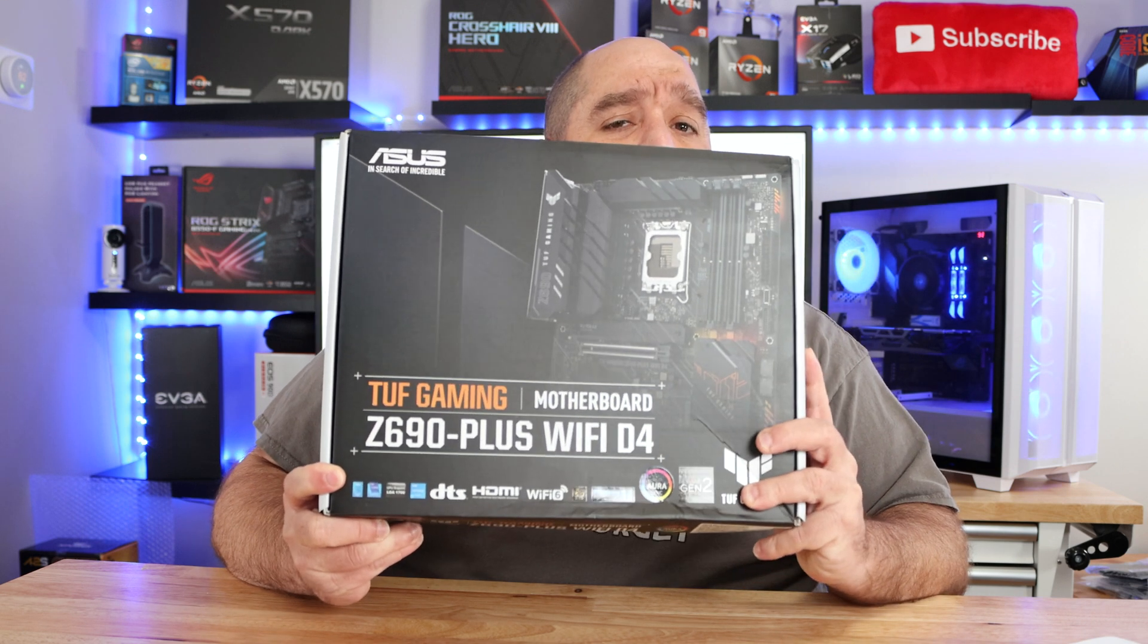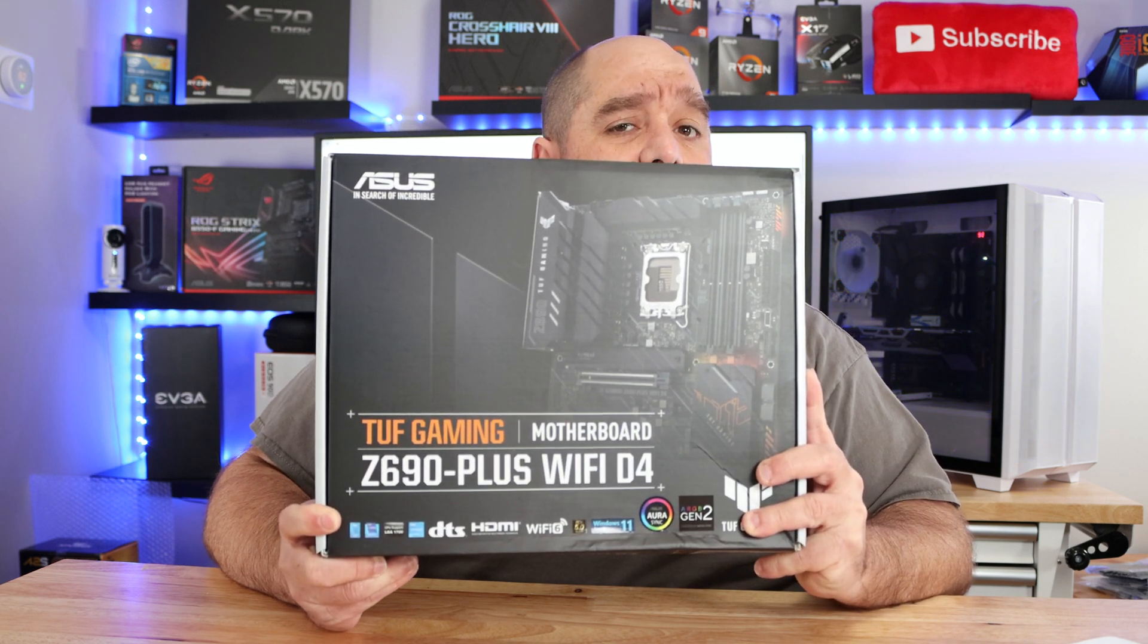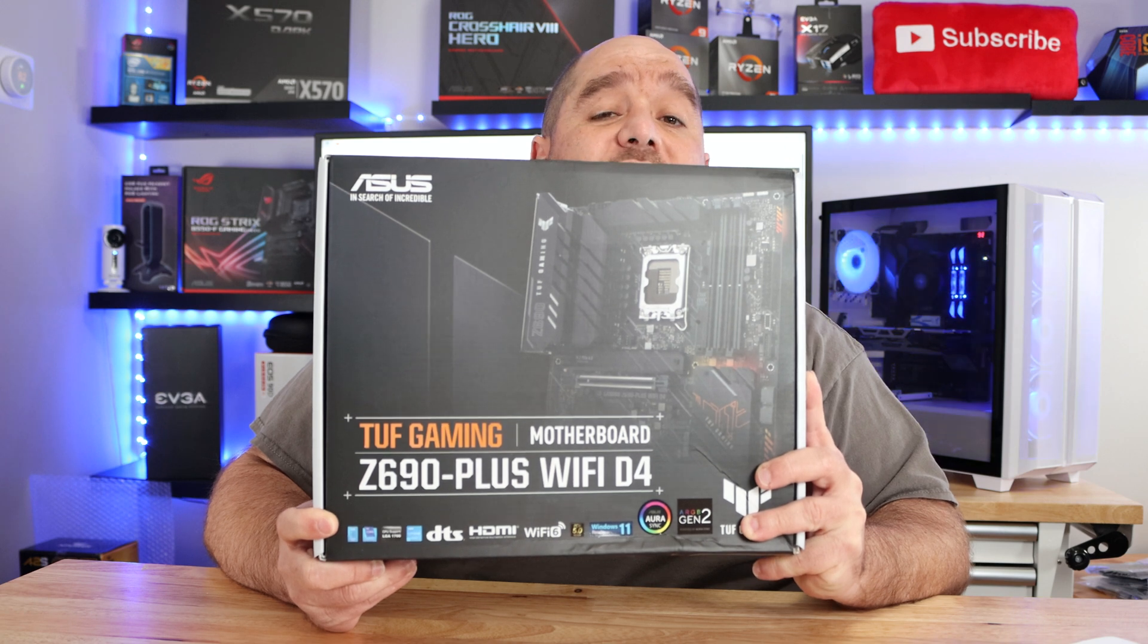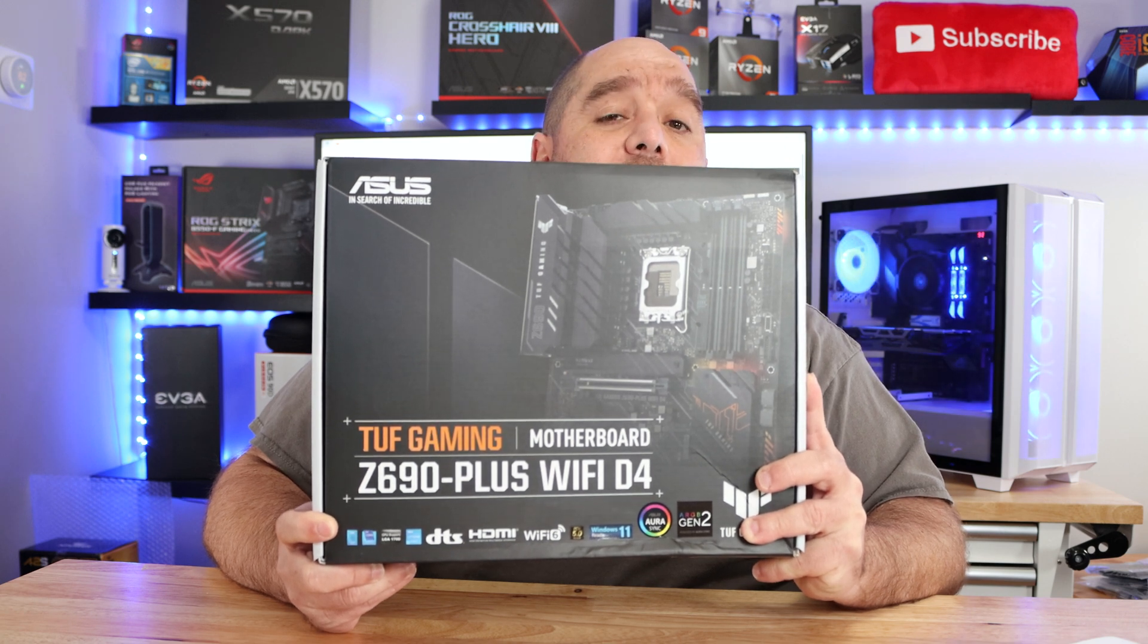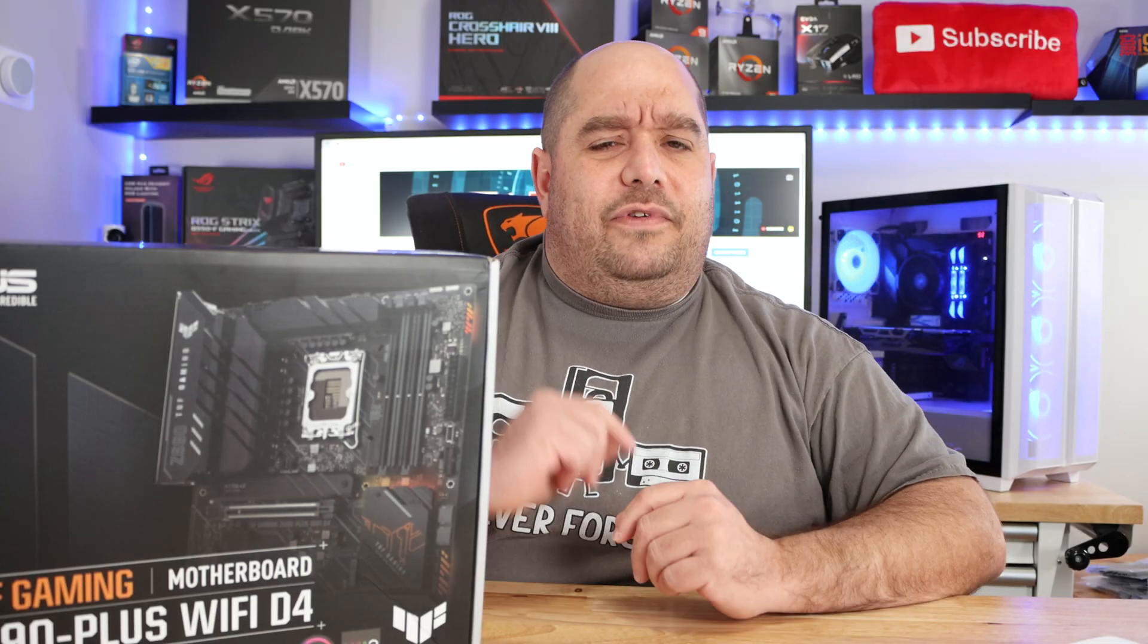In this video we're doing an unboxing and brief overview of the ASUS TUF Z690 Plus WiFi D4 motherboard. Not everybody wants to spend a ton when doing upgrades. With this you don't need to - you can use the DDR4 you're using today. You might have just bought it, you don't want to throw it away.